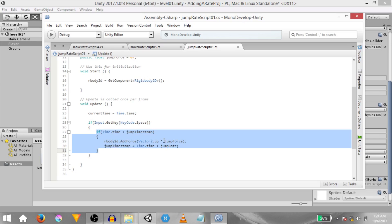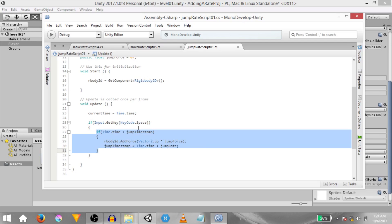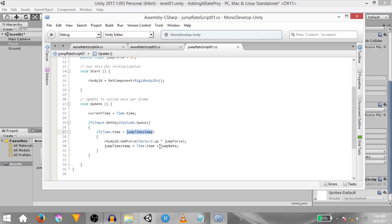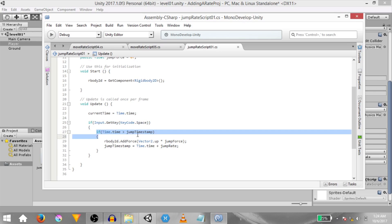So let me give you an example with values. Initially jump timestamp is going to be 0. Let's say jump rate is 2 and time dot time is 15 meaning we are 15 seconds into the game. If during this frame the space key is being pressed then we check if time dot time is greater than jump timestamp.